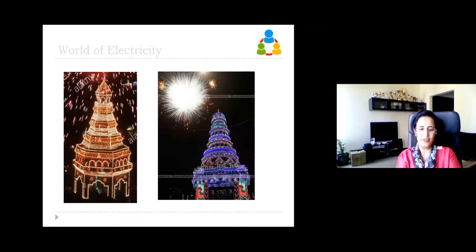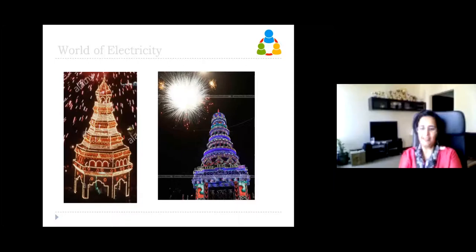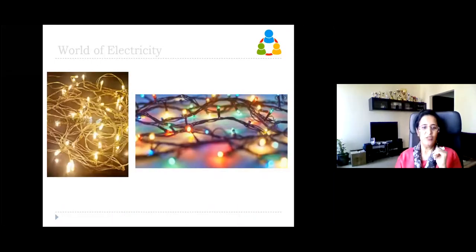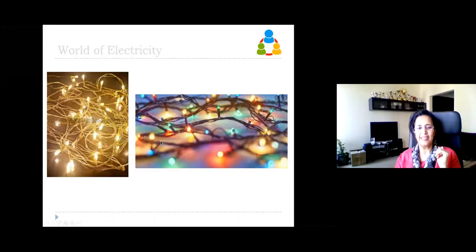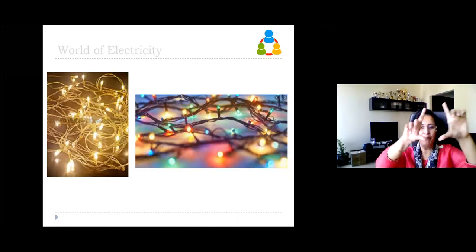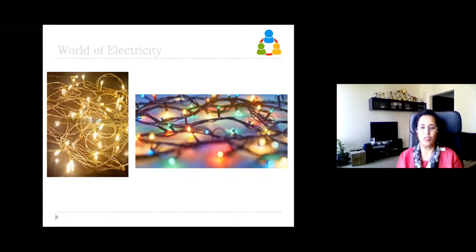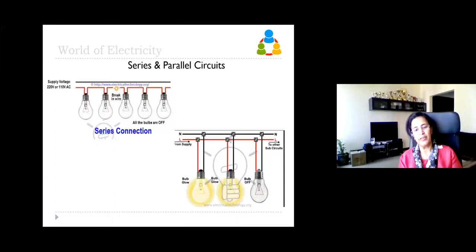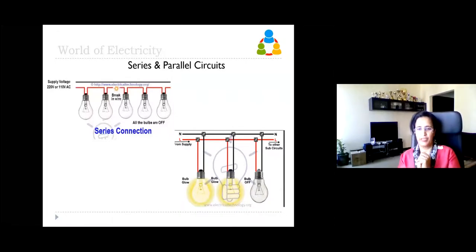During festivals there are lots of light decorations. Have you noticed how those lights are connected? In one type you see only two wires for many bulbs, but in another type there are multiple wires. Also, sometimes if one bulb fuses, the entire section of lights goes off. Why does that happen and how can it be avoided? This brings us to series and parallel circuit connections.